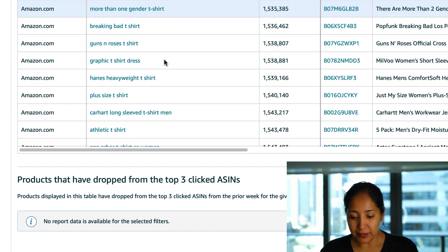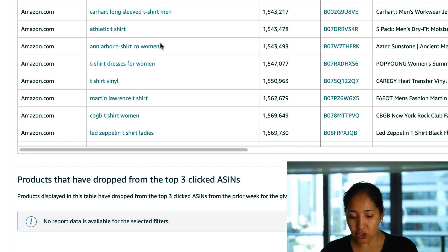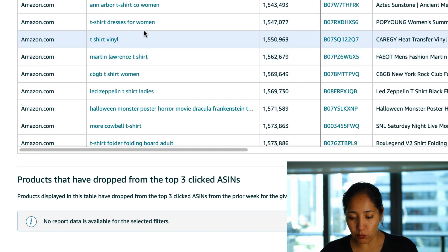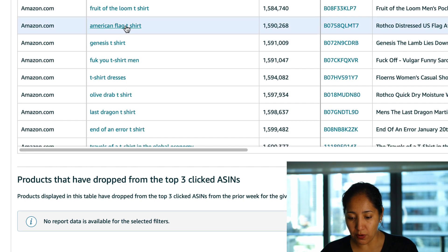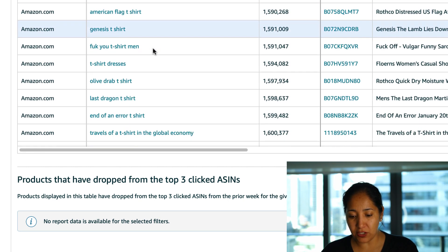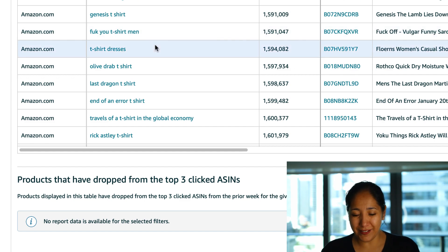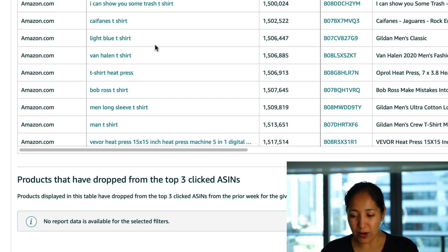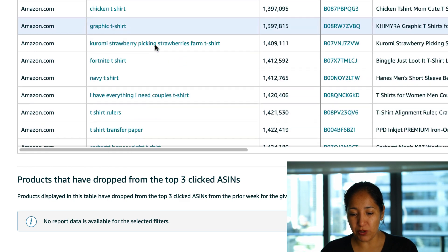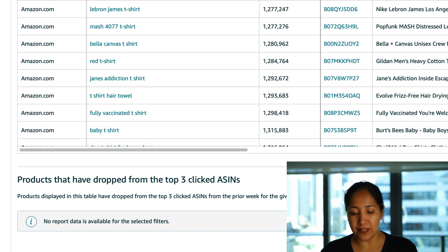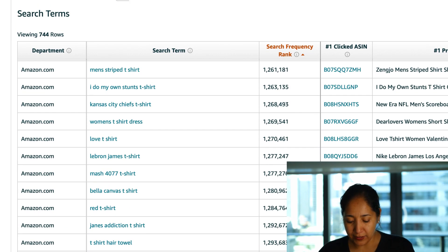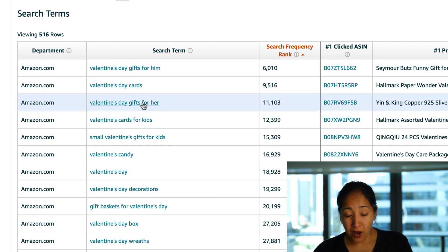So here we go, more than one gender t-shirt dresses for women that's obviously not something we can do, American flag t-shirt, a fuck you t-shirt men so I know what that is. Let's go ahead and try one last thing, let's put Valentine's up here since it is Valentine's, we are coming up to Valentine's and let's see what's selling well for Valentine's.